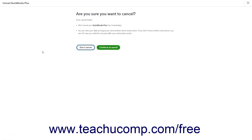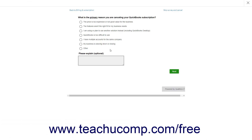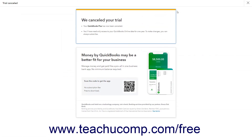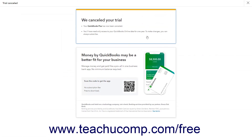A window appears asking you to confirm you want to cancel the company file. Click the Continue to Cancel button to cancel your subscription. You must fully complete the cancellation steps or you will not cancel your subscription. You will continue to be charged your subscription fees until you complete all the cancellation steps.